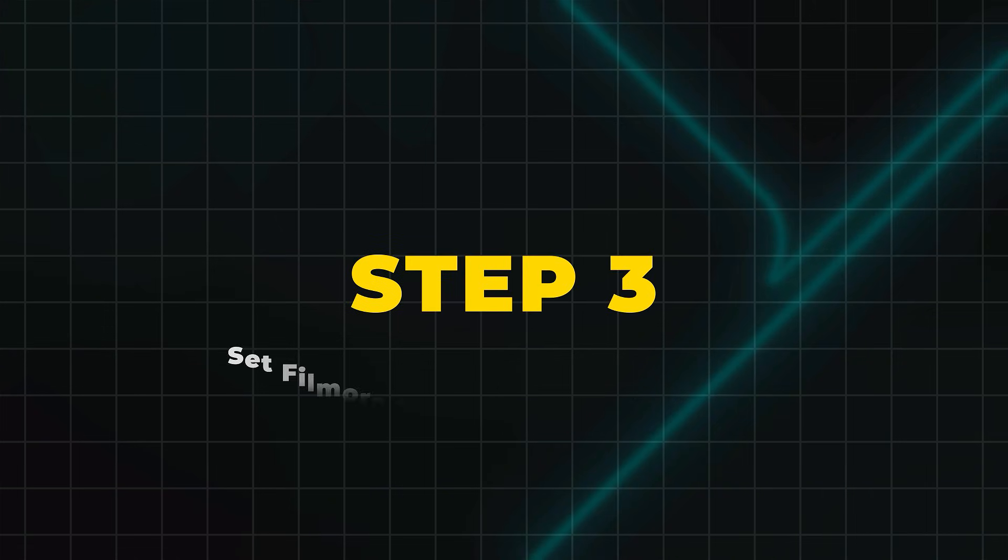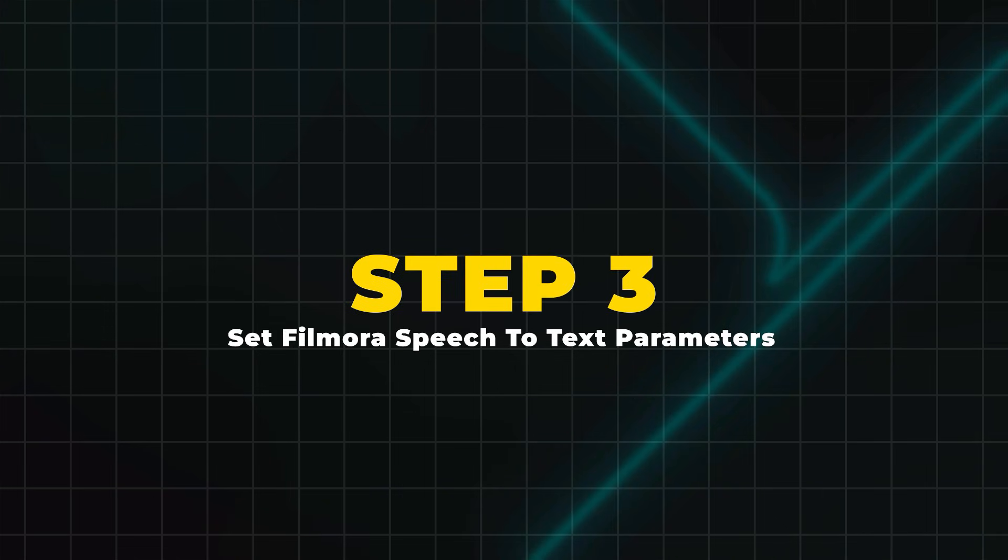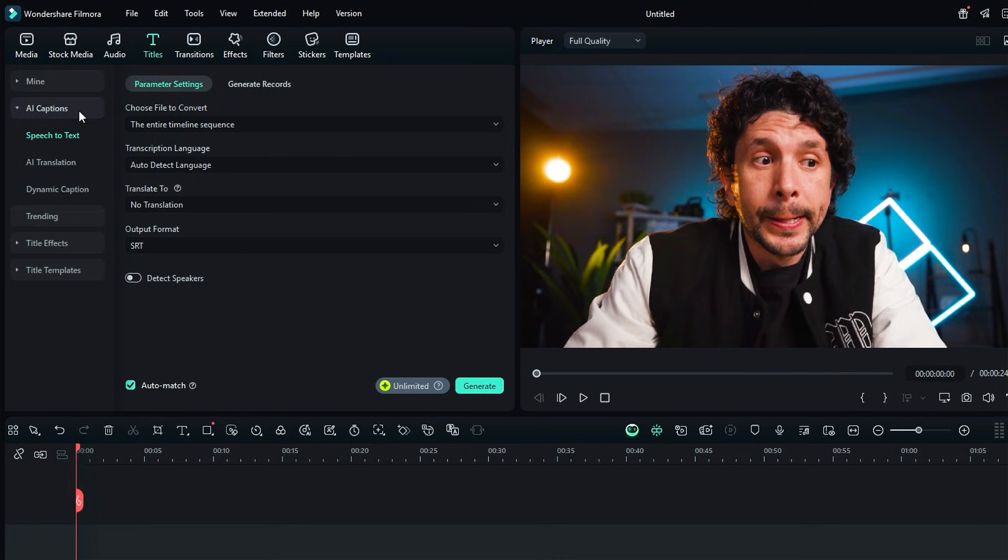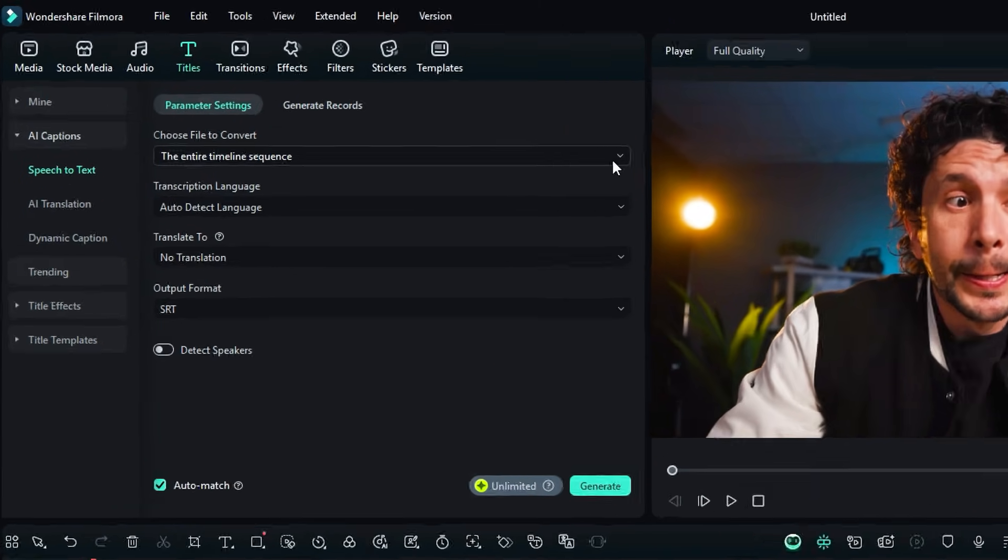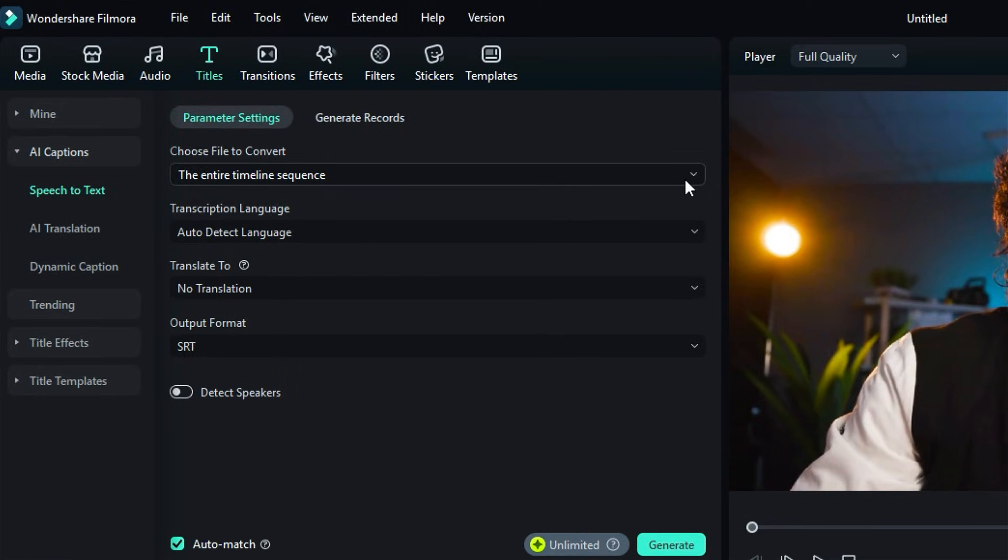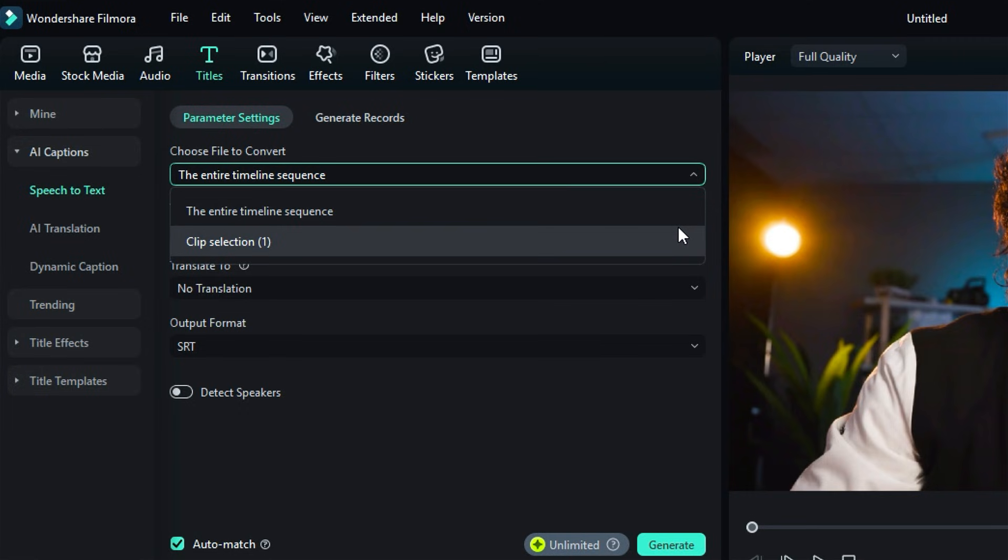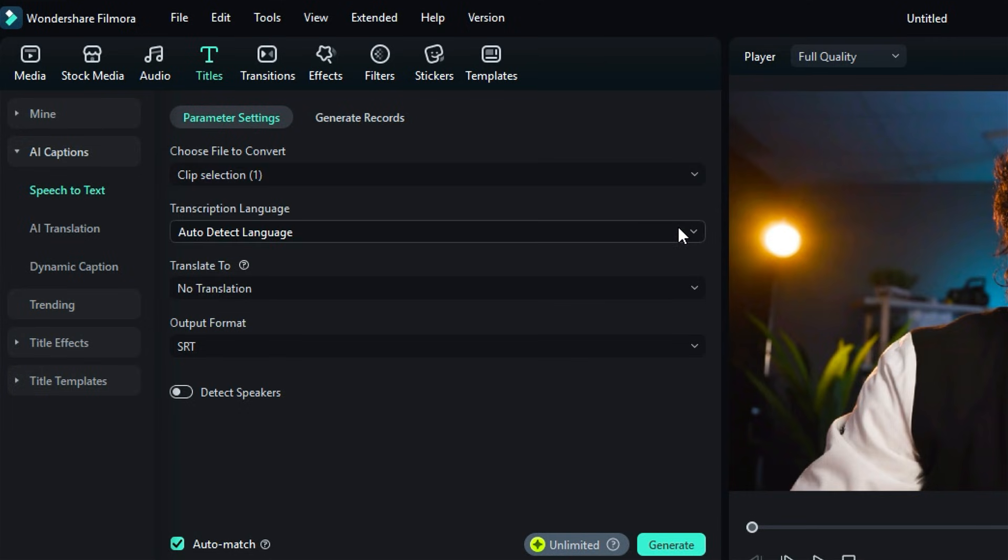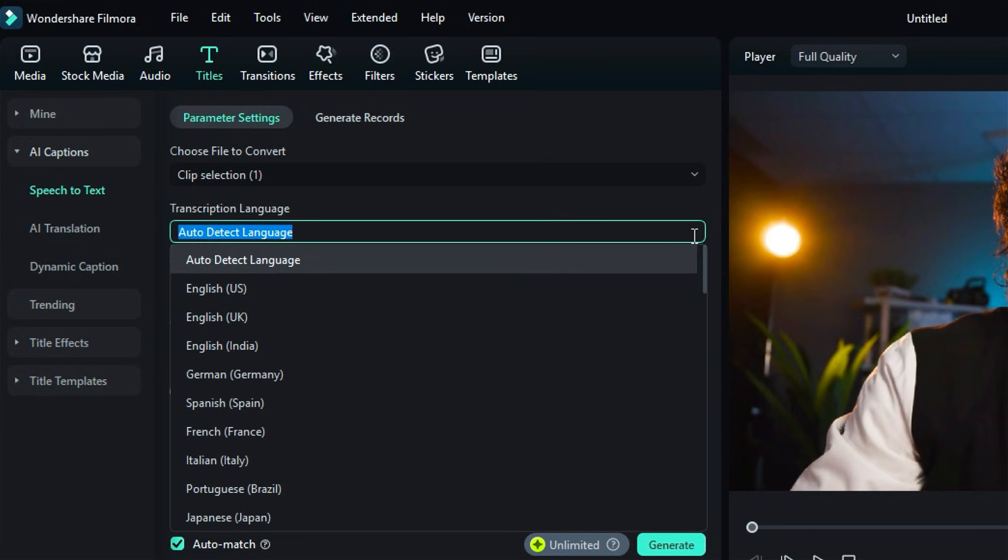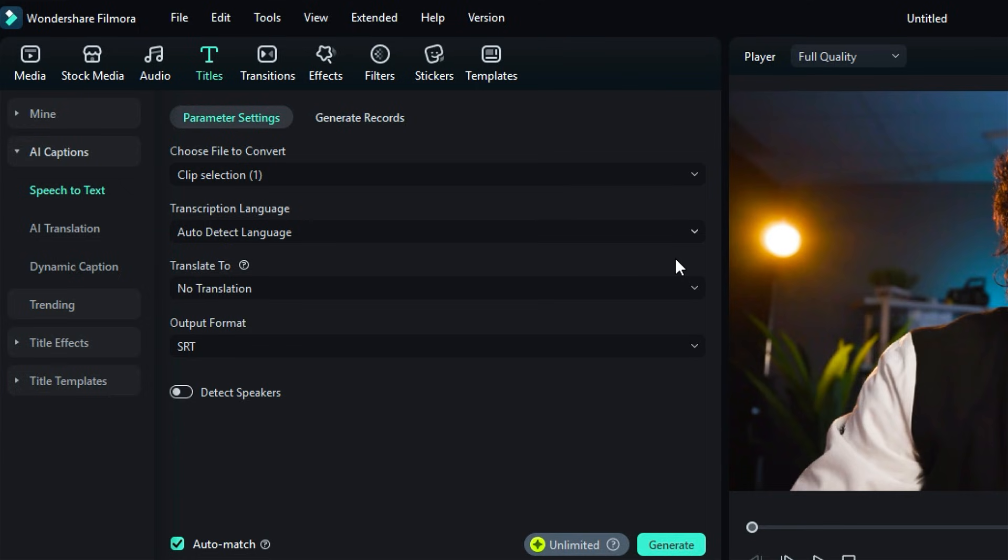Step 3: Set Filmora Speech-to-Text parameters. Under Filmora Speech-to-Text settings, from Choose File to Convert, select the entire timeline sequence or a specific clip. From Transcription Language, select the language of your audio or leave it on Auto Detect.